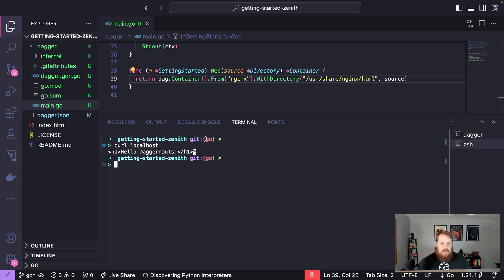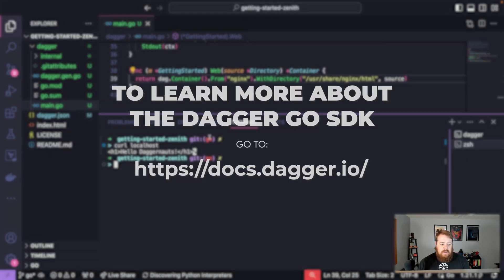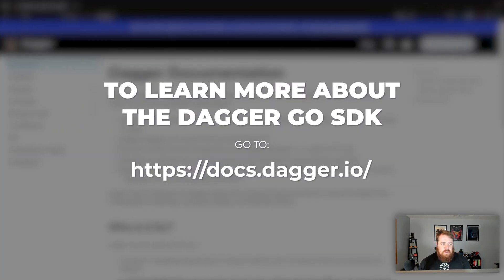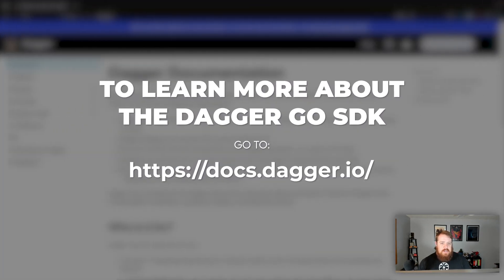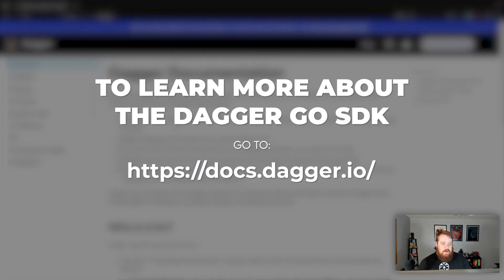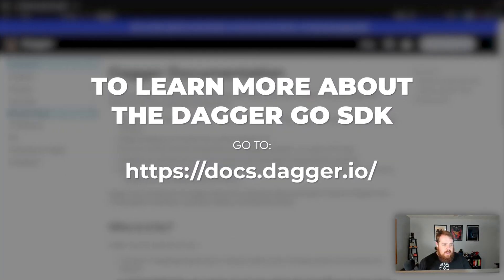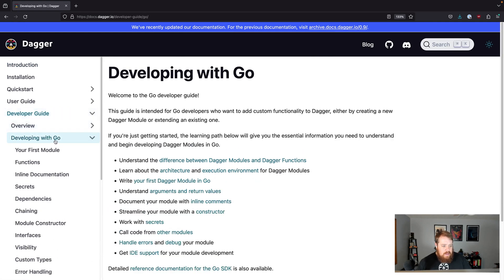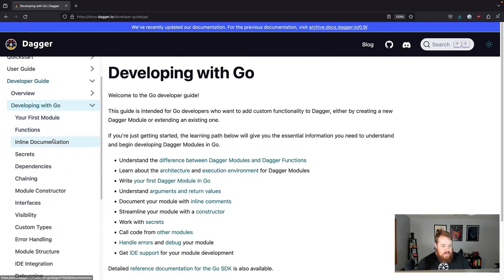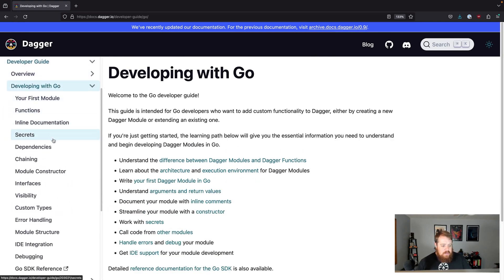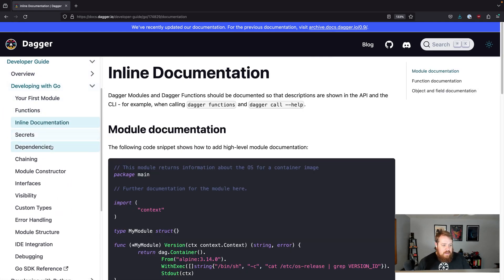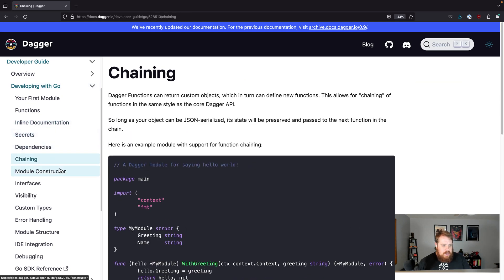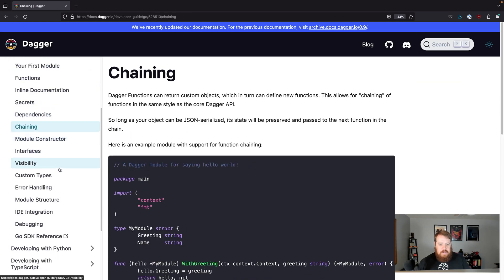So that's a quick look at the Dagger Go SDK. If you want to learn more, head over to docs.dagger.io. Within the developer guide, there's lots of other things you can learn about the Go SDK, such as secrets, training, and much more.